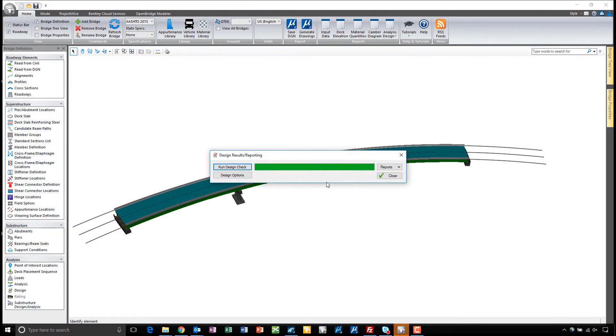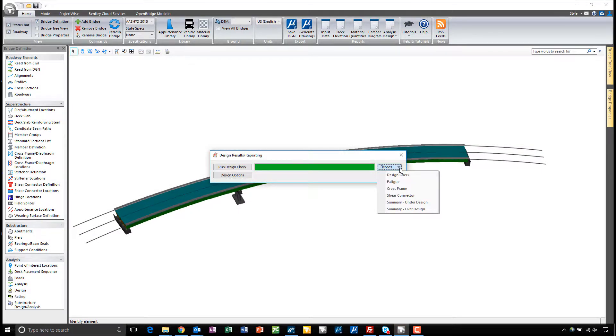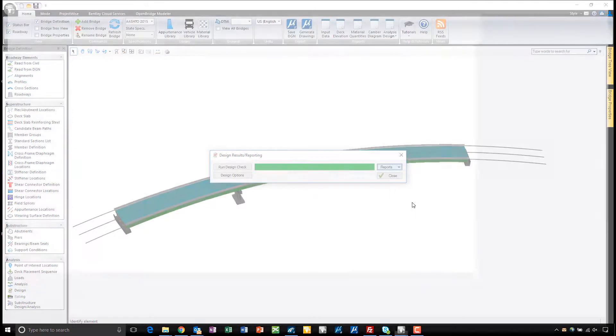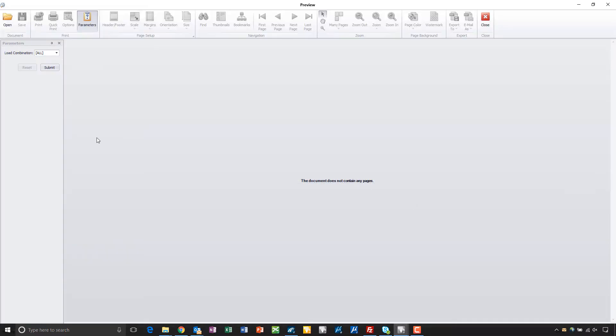Now that the design check has run, we can take a look at the reports associated with it. First thing you might want to do if you're just starting the process here is go to the under-designed report and check what parts of the structure are under-designed.